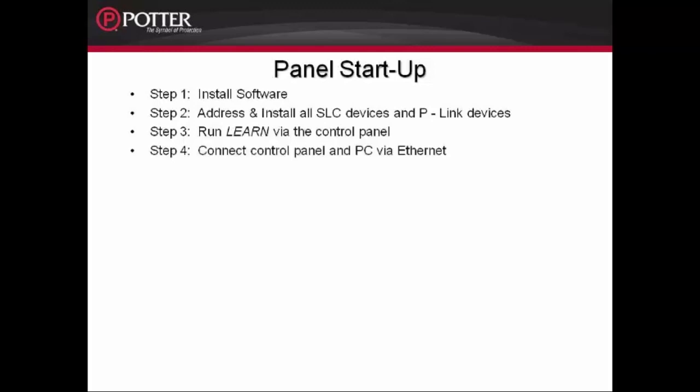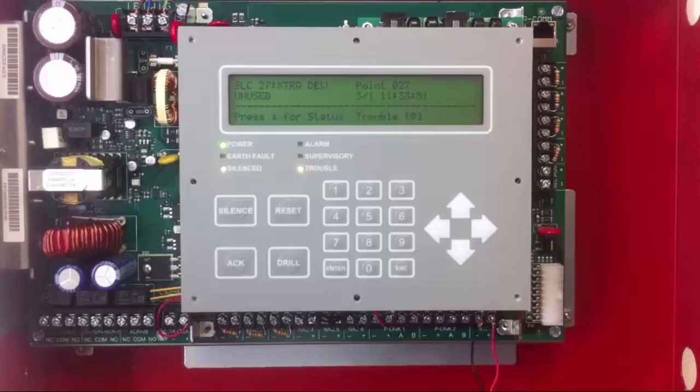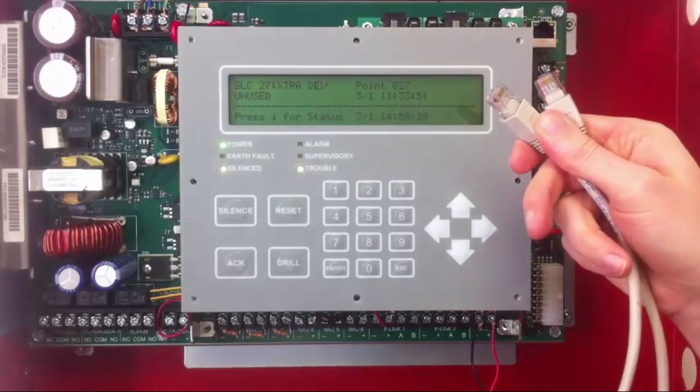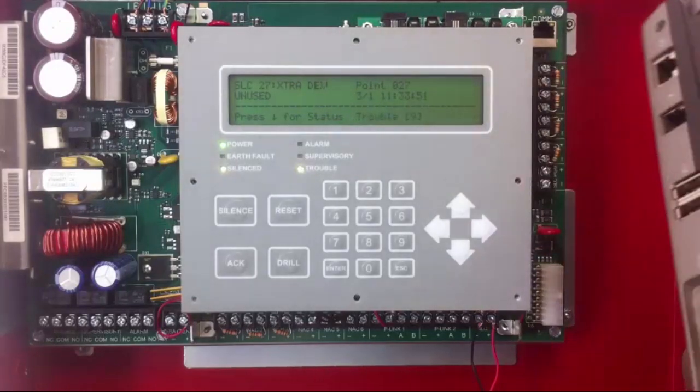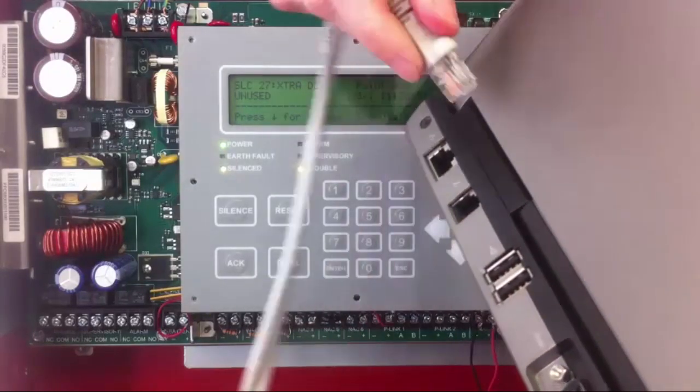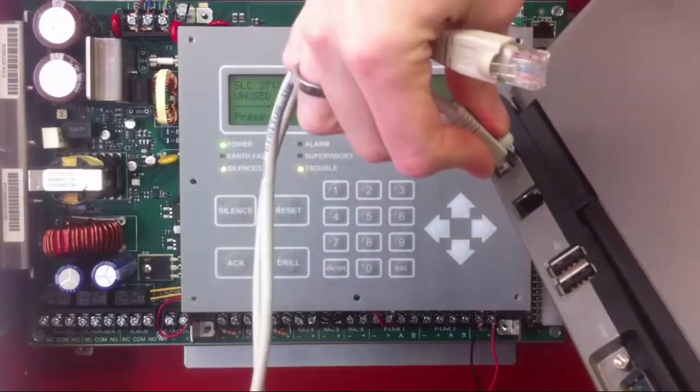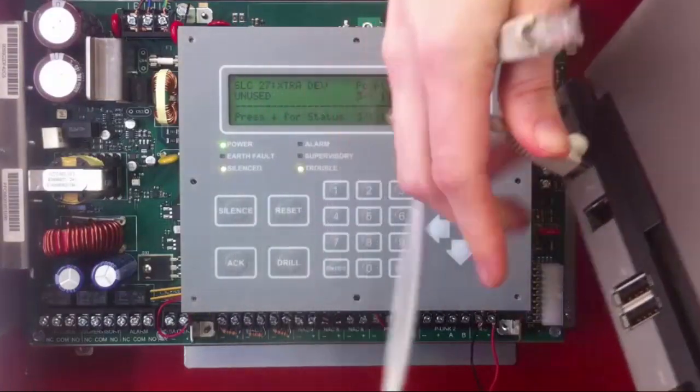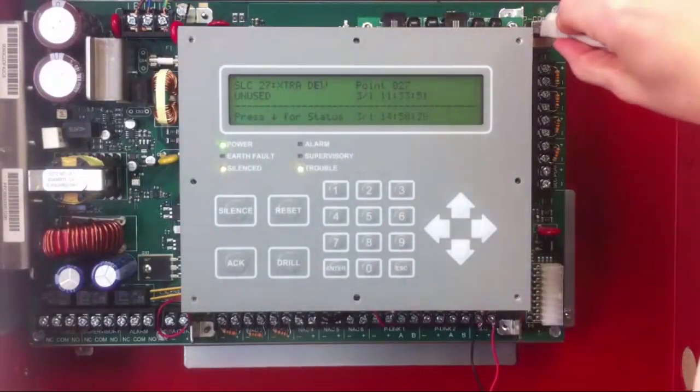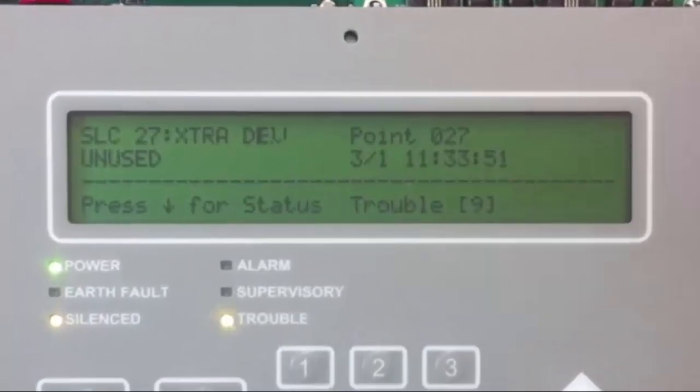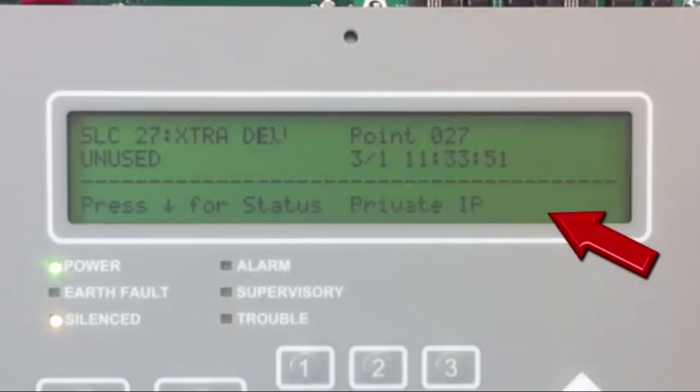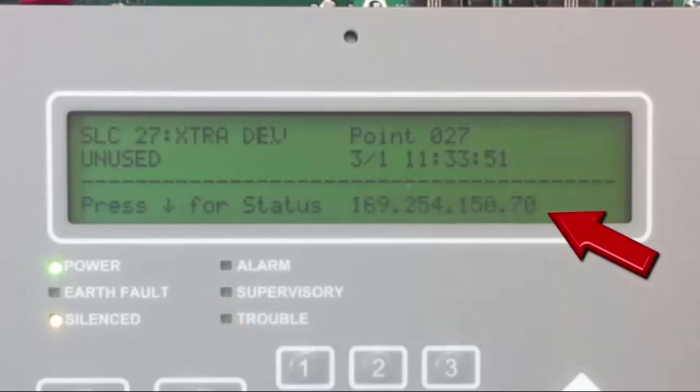After running the Learn function, the next step would be to connect the control panel to your PC with an Ethernet cable. Either a straight through patch cable or a crossover cable will work. When that connection is made, the panel and the computer will work to make a private network. The LCD screen of the Fire Alarm Control Panel will say Obtaining IP, then Private IP, then IP Configured, and it will go between the IP address that it has been assigned and IP configured for about 10 seconds.